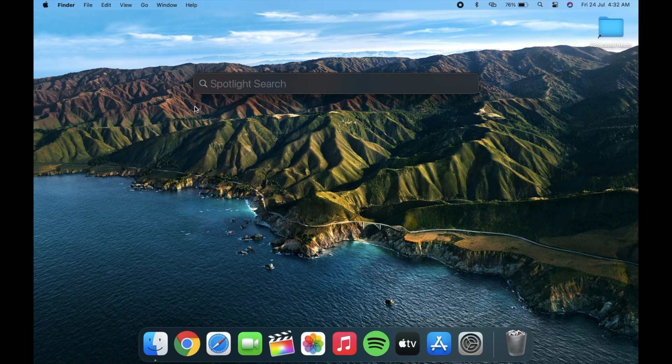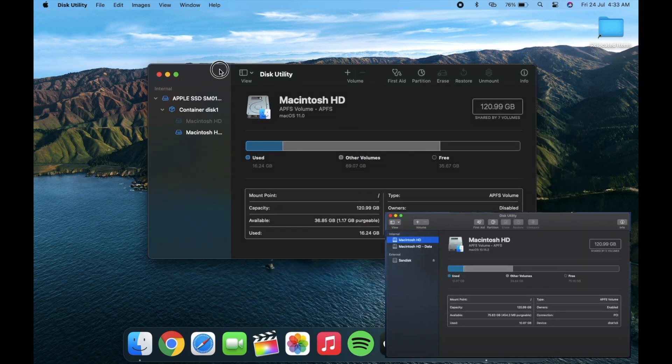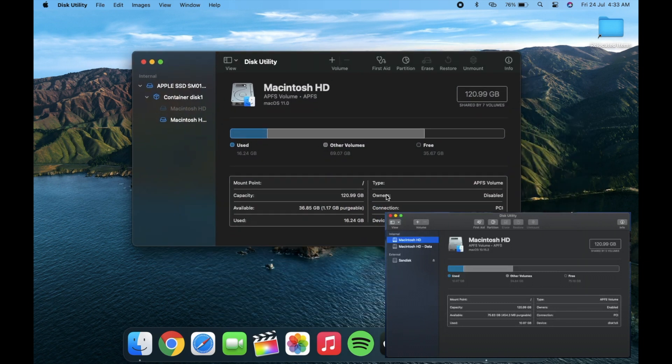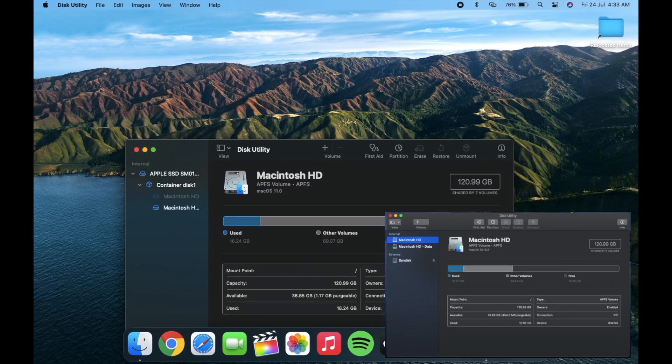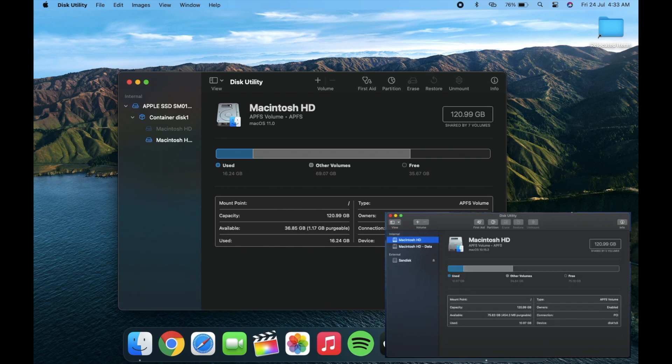Next is about the disk utility. It has now more cleaner look than macOS Catalina. Toolbar icons are now on right side and also separate from the sidebar.